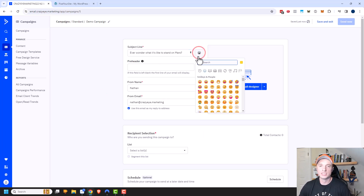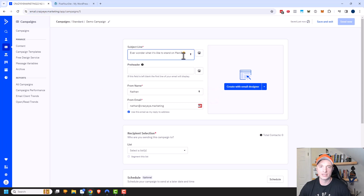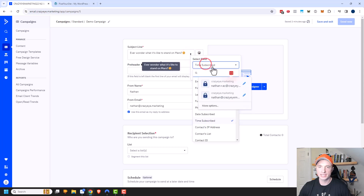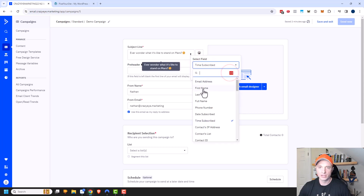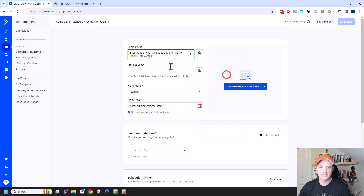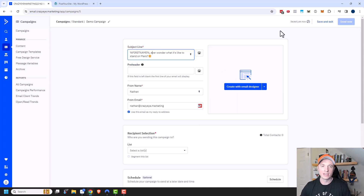There's an emoji option, so if you want to include an emoji in your subject line you can do that. There's also this lightning bolt option which lets you add a personalization tag. So you could select a field — like someone's first name — click save, and it gives you the personalization tag. Including someone's first name in the subject line might increase your open rates.